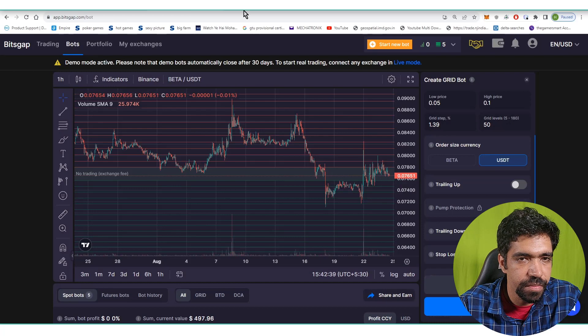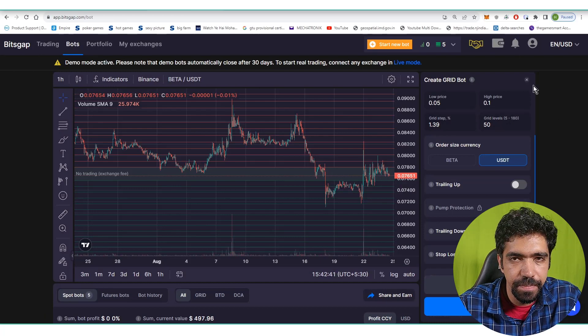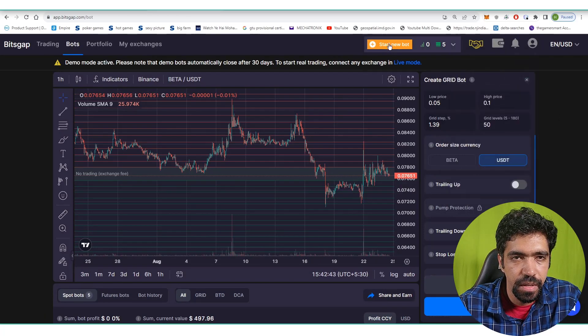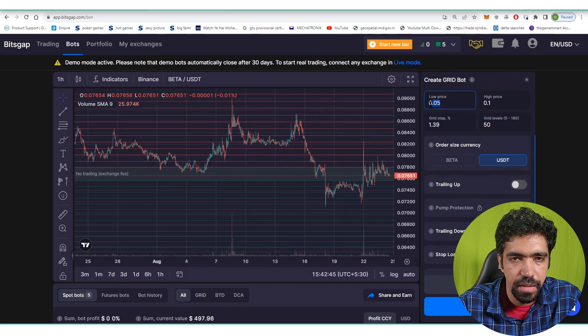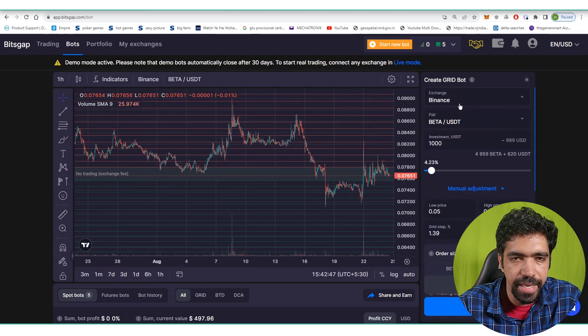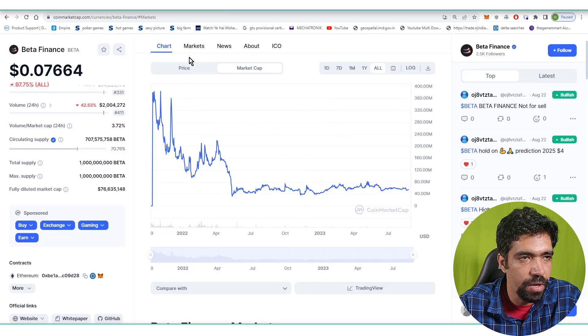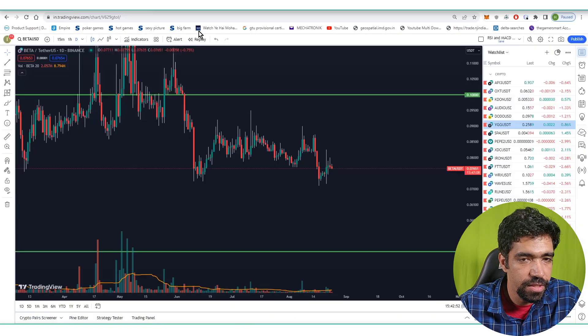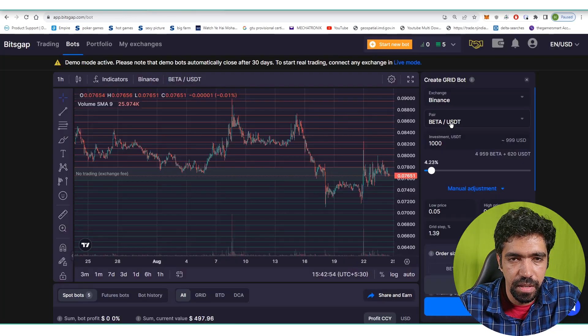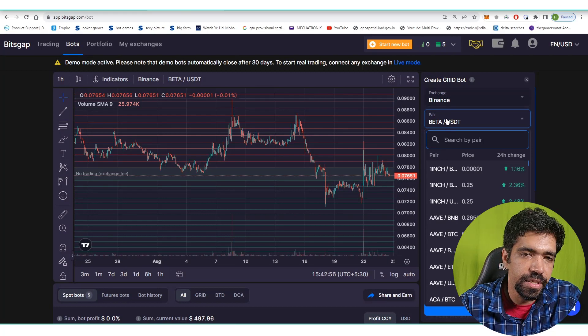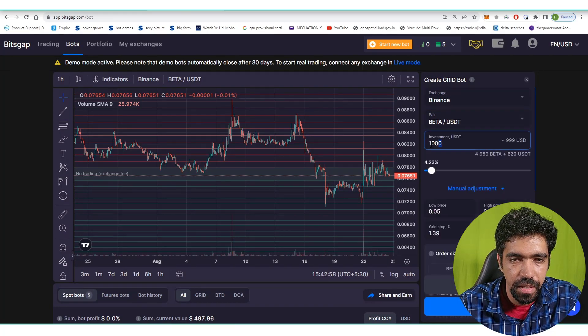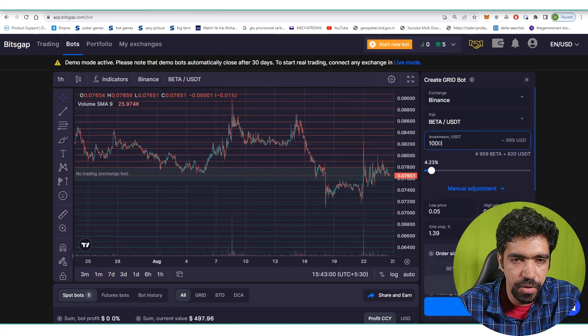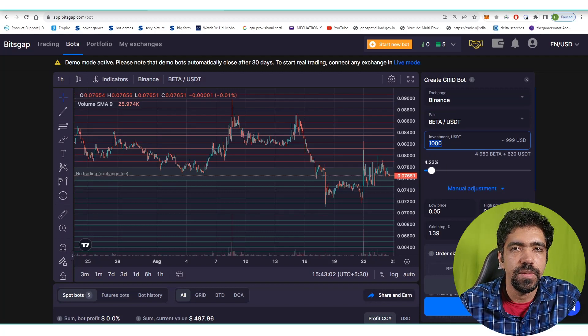Now let's check the amount of monthly return on this coin based on the given price range. Go to Bitsgap, select the demo mode. Now start the bot, select Binance exchange because this token is available on Binance. Select the Binance exchange.